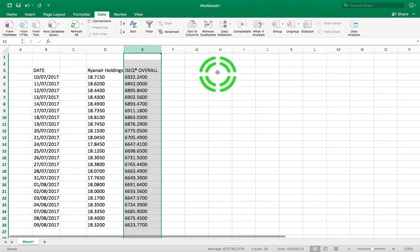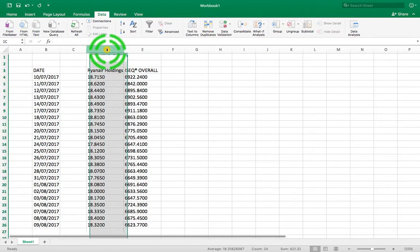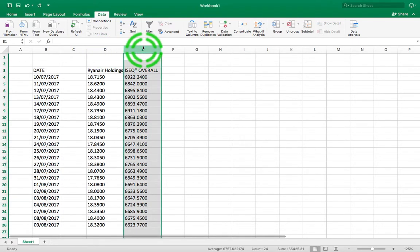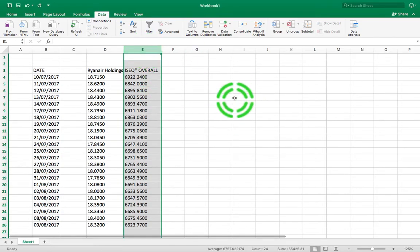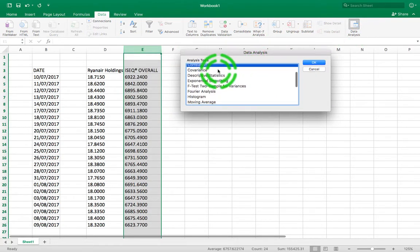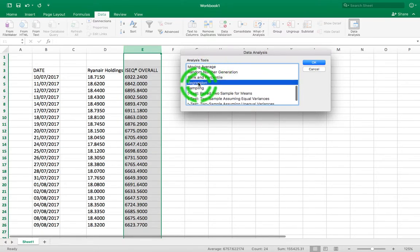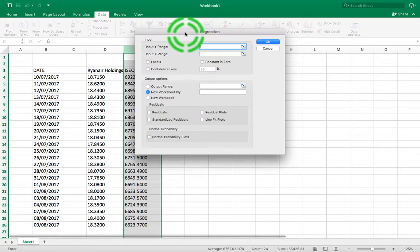What I'm going to do now is figure out the mathematical relationship between Ryanair Holdings and the ISEQ overall index by generating a regression equation. We're going to go to Data Analysis, choose it, scroll down through the options, find Regression, and hit OK to get the pop-up window.